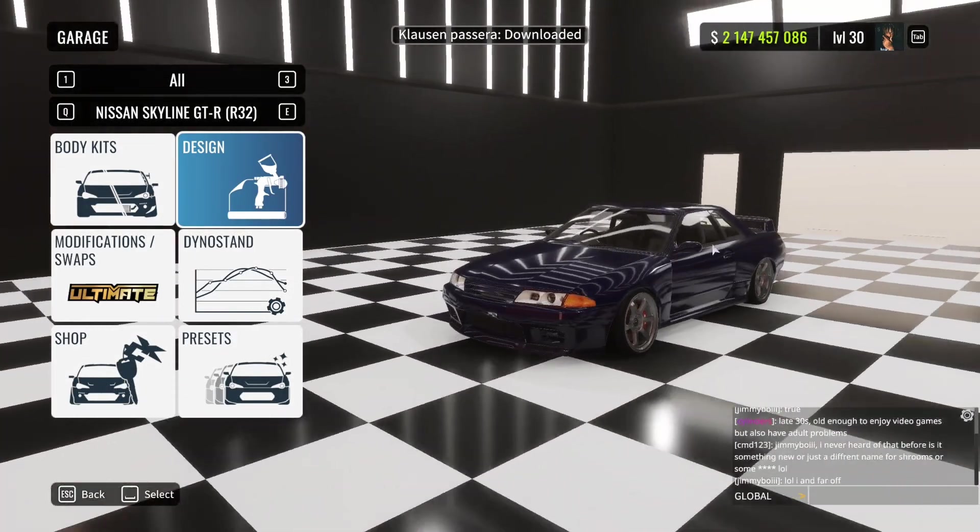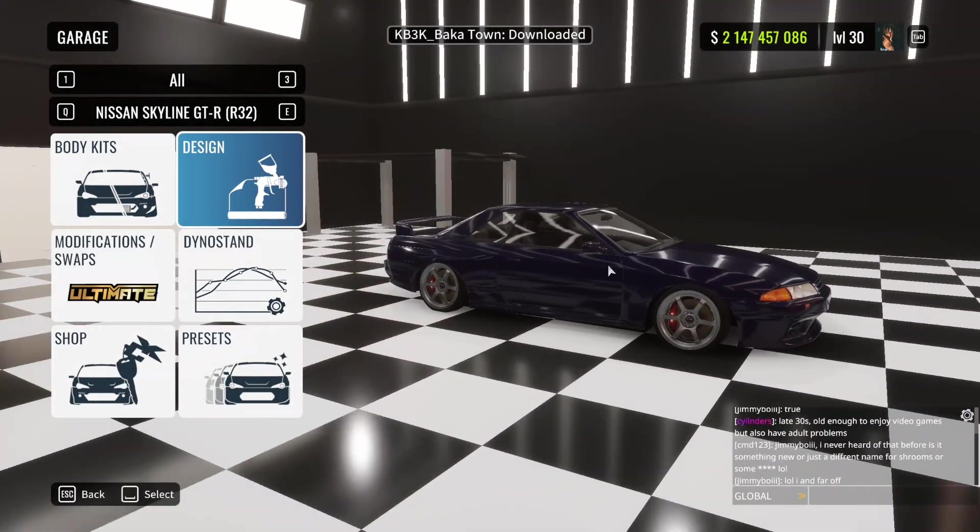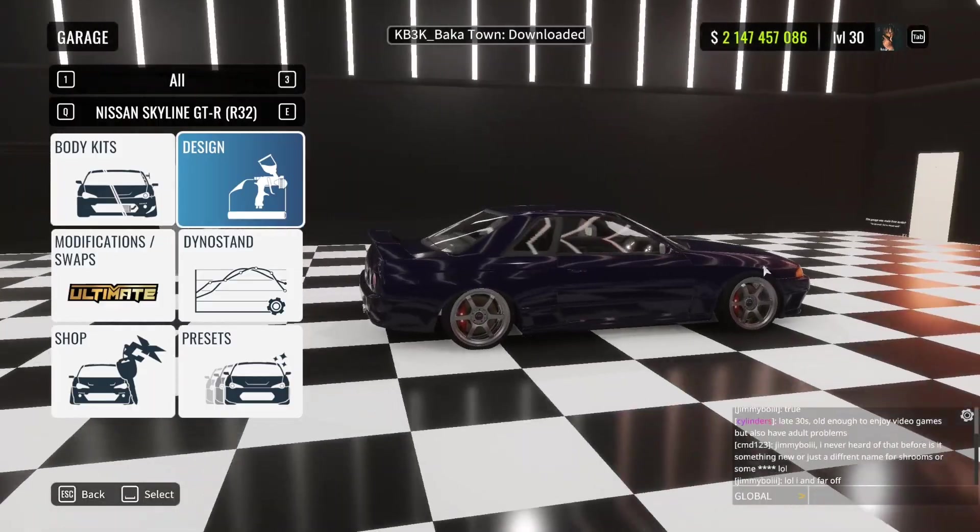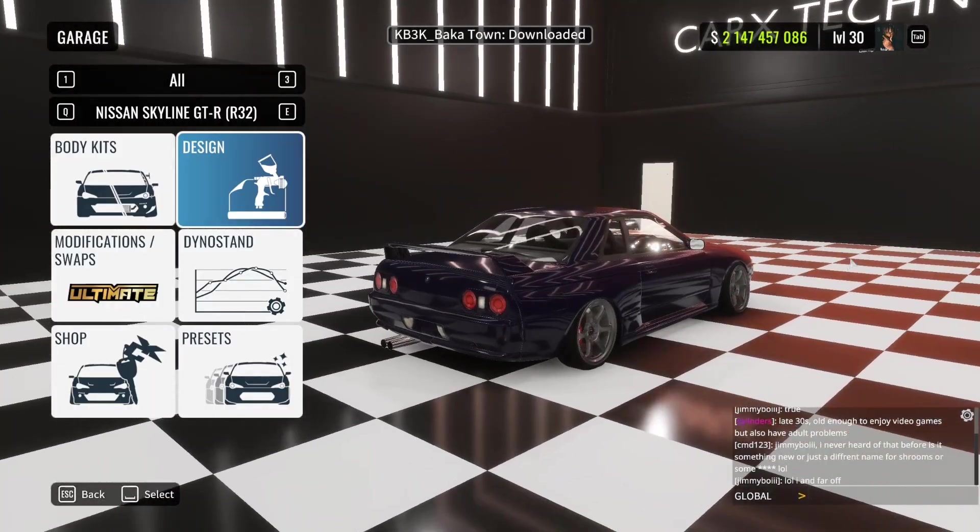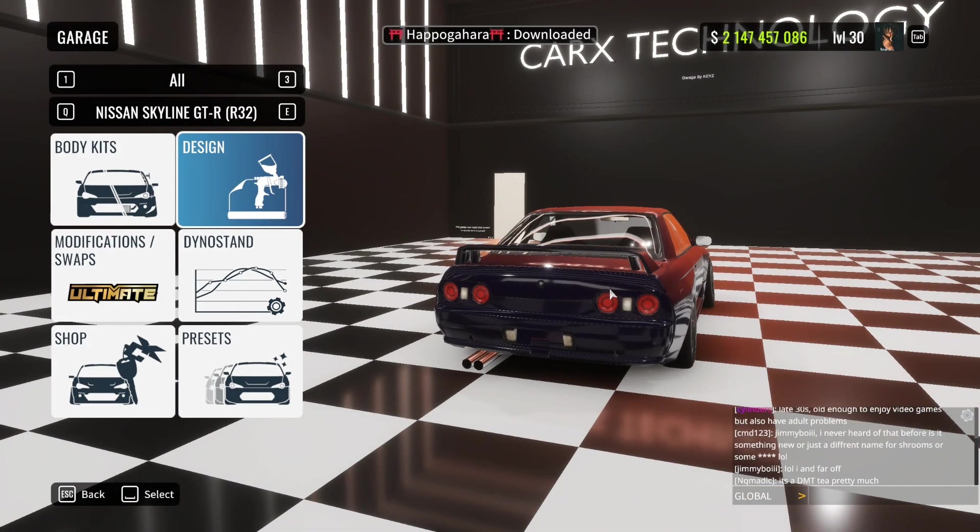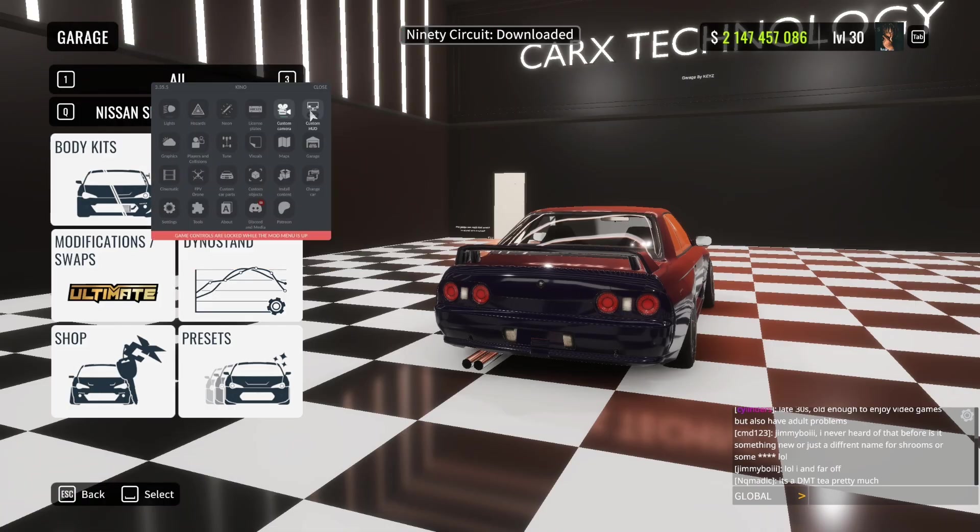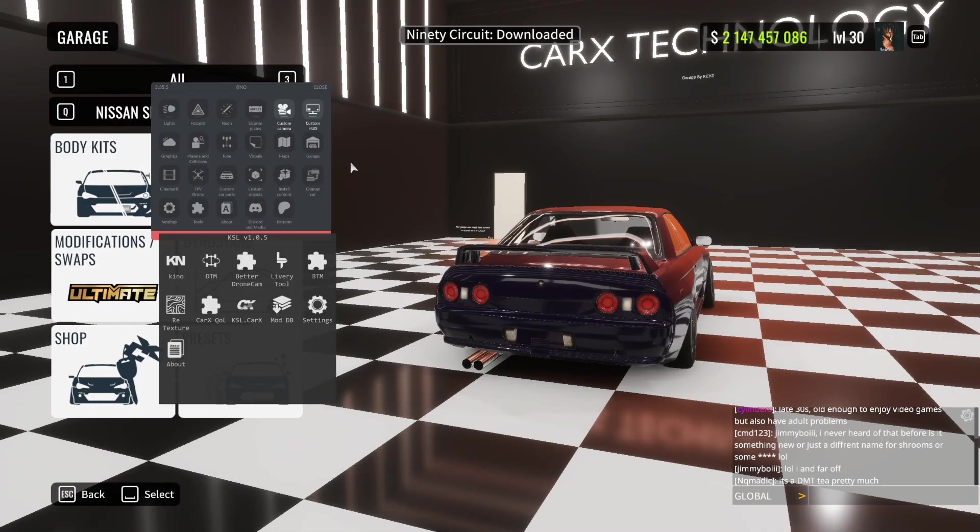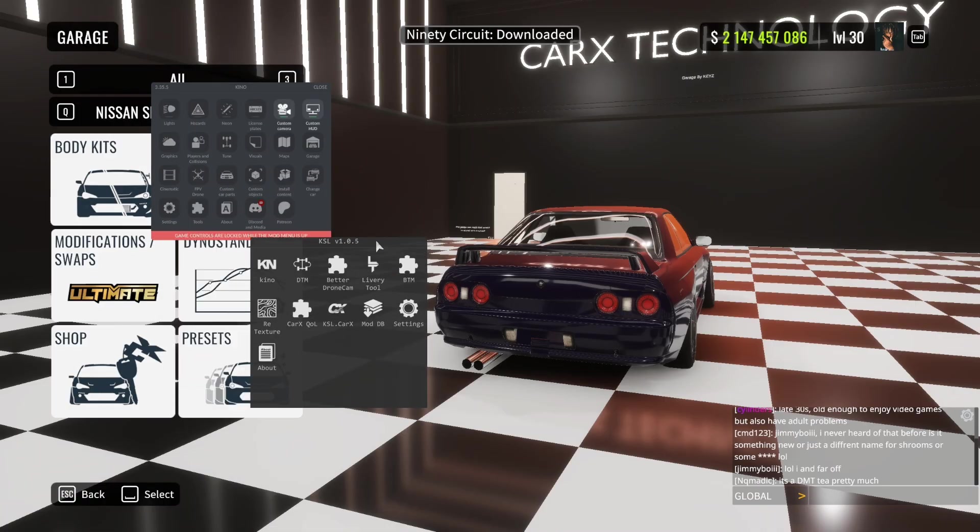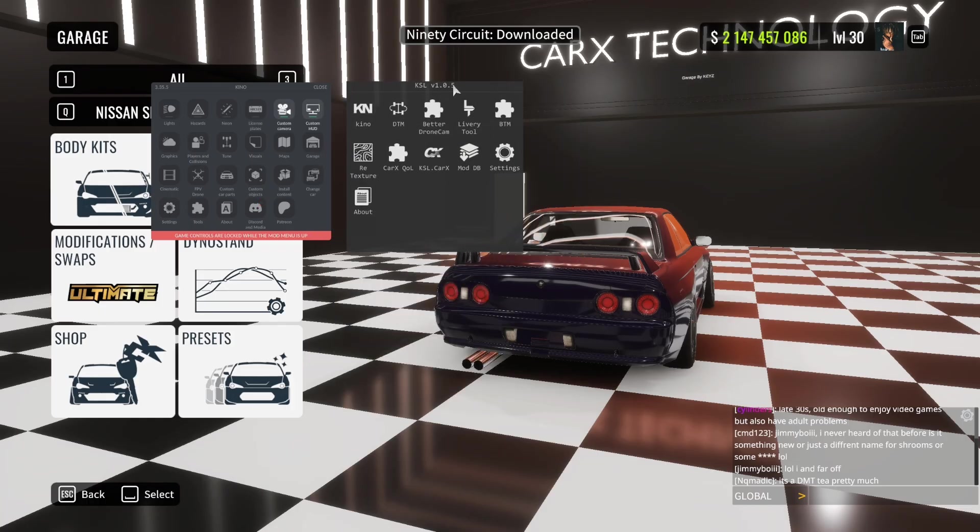Welcome back to another banger. Today I'll be showing you how to install Kino mod with KSL. So firstly I'm going to show you that I have it installed here, and KSL. So let's get straight into it.